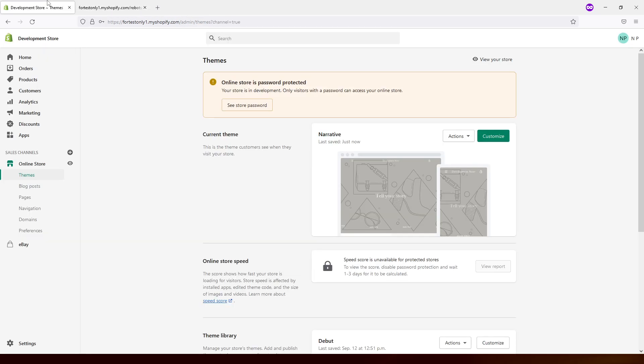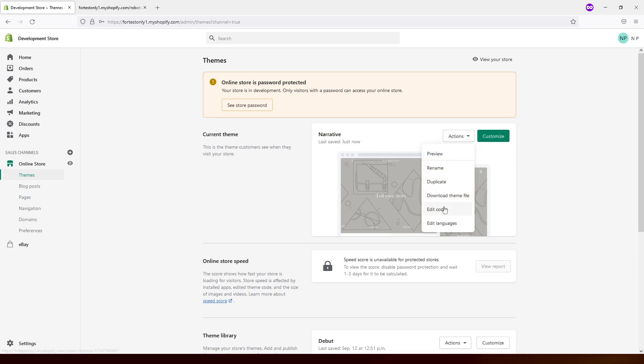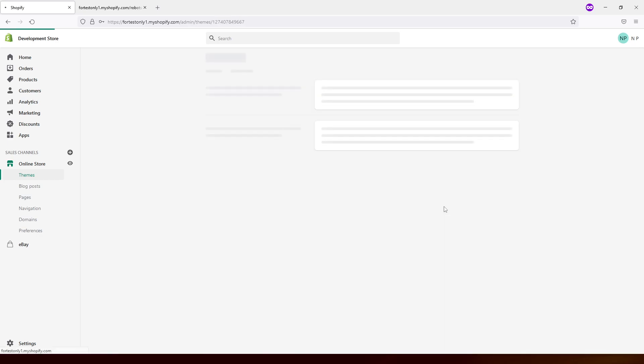So what you have to do to restore it: you have to go back to your admin panel, click on Themes, then look for the theme which you're currently using, click on Actions, Edit Code.